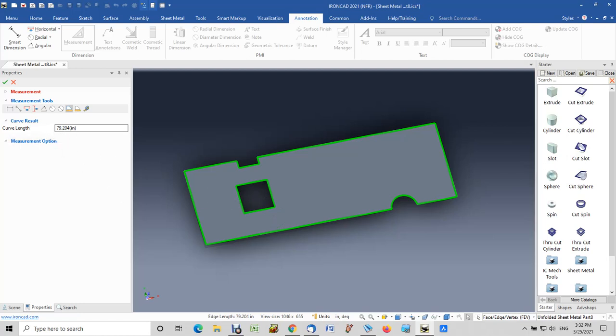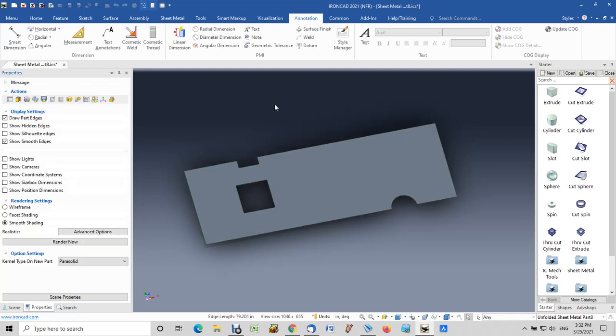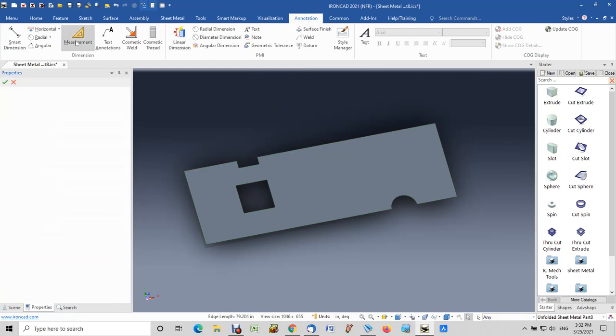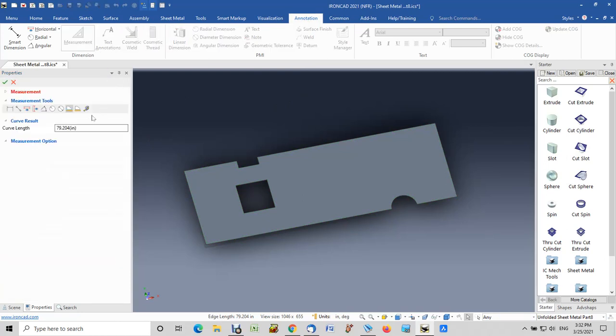Another method is to again click the annotation tab, go to measurement, and this time instead of picking the curve measurement, come over here and pick the smart measurement.